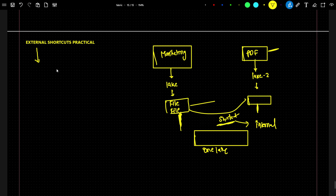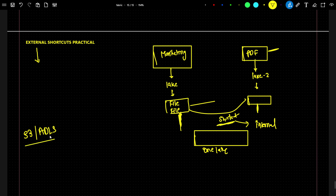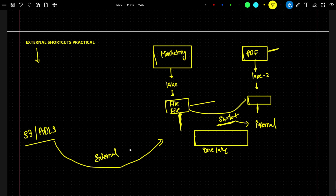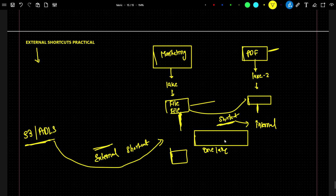Now let's talk about external shortcuts. Suppose you have a scenario where your data is available in another data lake — for example, an S3 data lake or an Azure Data Lake Storage account. In that case your data is not in OneLake; it is outside of OneLake. You want to access that data from your Fabric workspace. Instead of copying it, you can create an external shortcut. With an external shortcut, the data stays where it is — you just take a reference and perform your analysis from there.